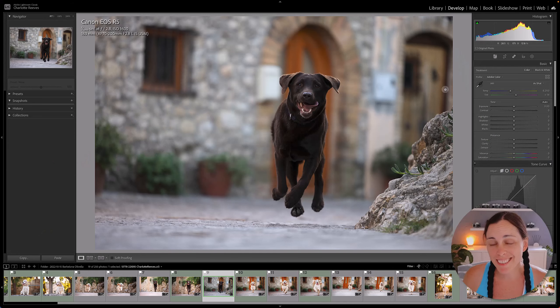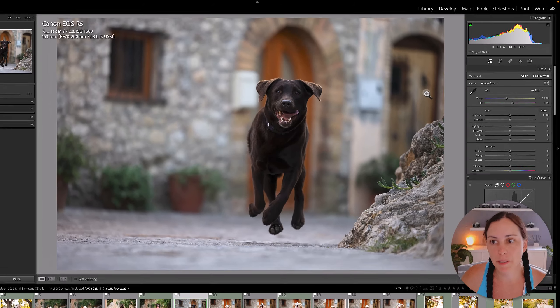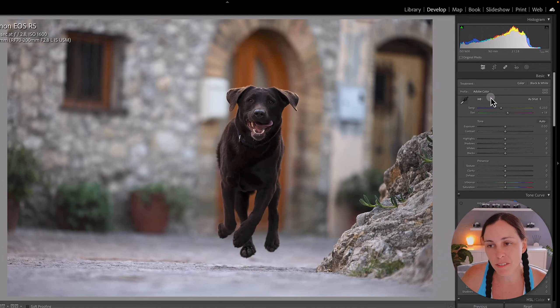Well, I'm here to tell you that is possible and it's super easy. You'll want to start out with an unedited RAW file like this one here. As you can see, Lightroom has applied its own default camera profile on import, and that's usually something like Adobe Color.